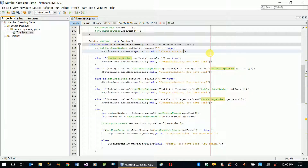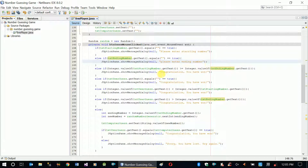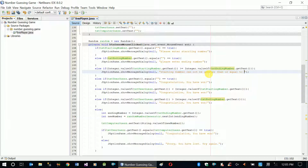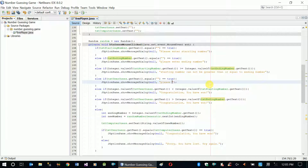The messages are: 'Please enter starting number', 'Please enter ending number', and 'Starting number cannot be greater than or equal to ending number'. For the empty user guess condition, the message should be 'Please enter your guess' — we phrase it that way because we're talking directly with the user.